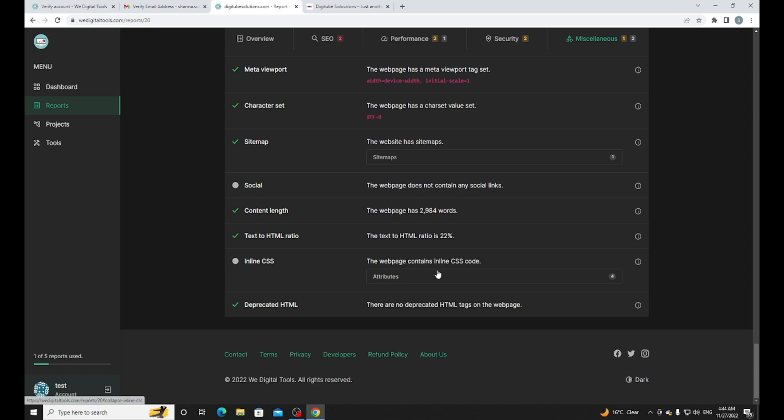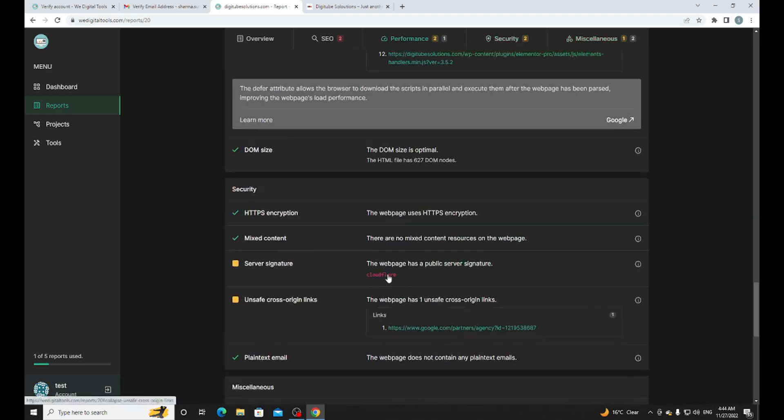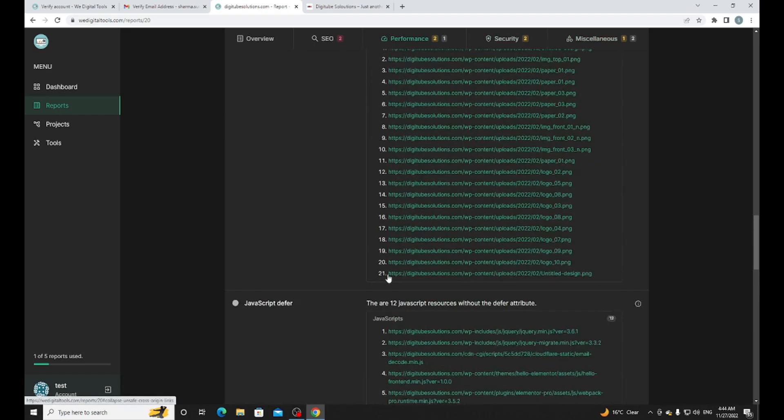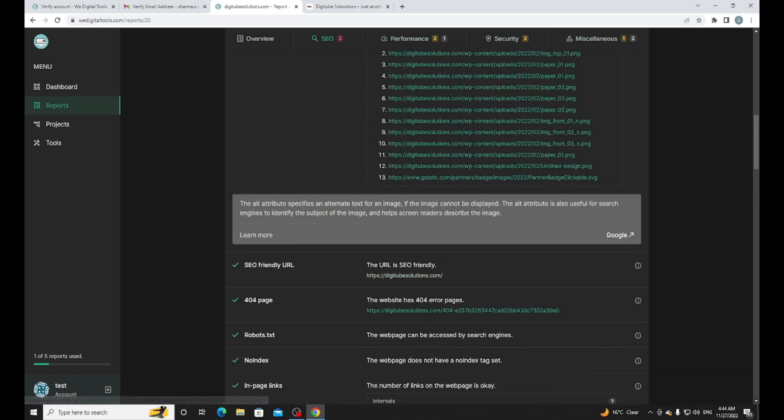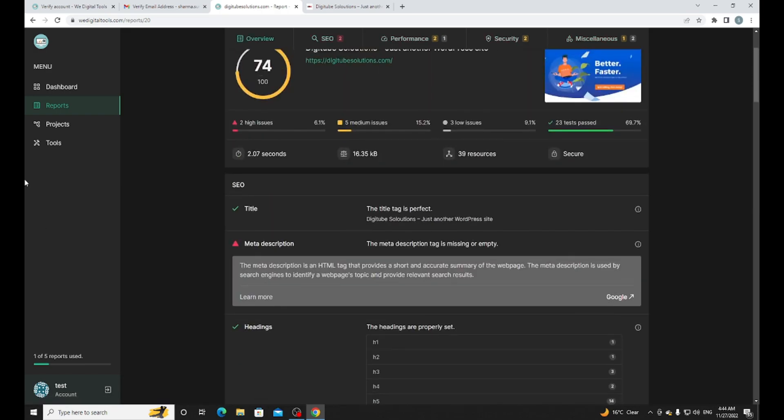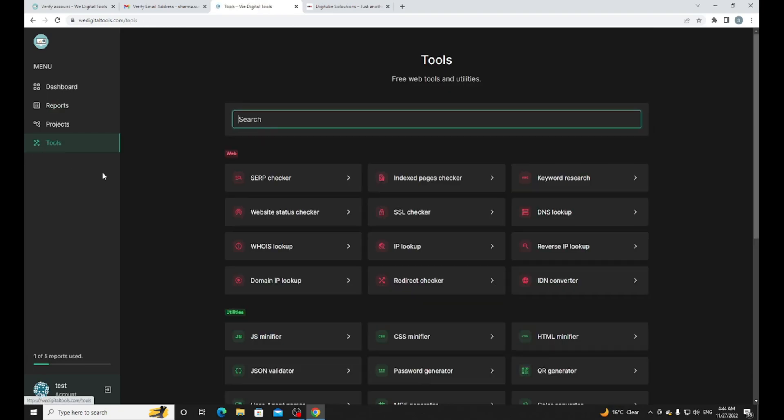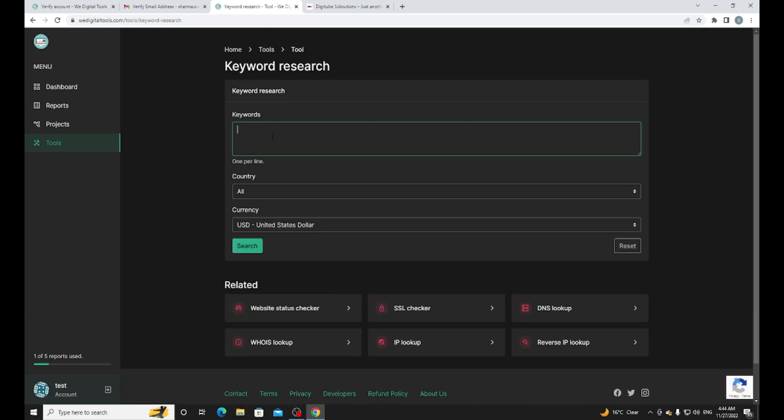You need to read about Twitter schema, Open Graph, Google schema - everything on how you can fix it. This tool is very helpful for SEO and they also provide a lot of tools like search index checker, keyword research. Let me try the keyword research.